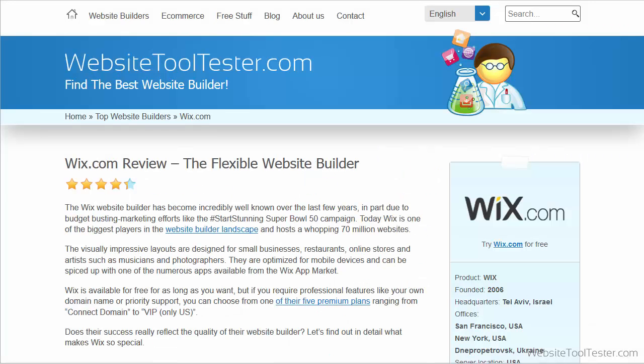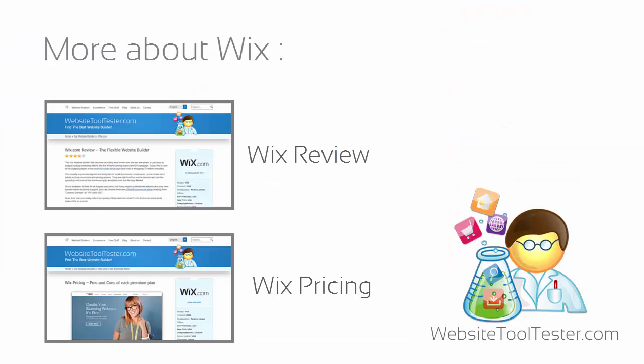Learn more about Wix in our full review on WebsiteToolTester.com. And if you found this video useful, I would appreciate a like on YouTube or Facebook.